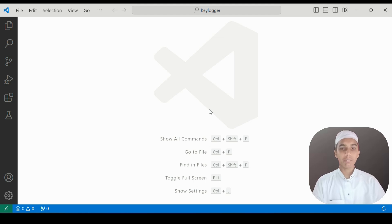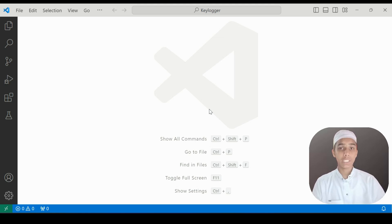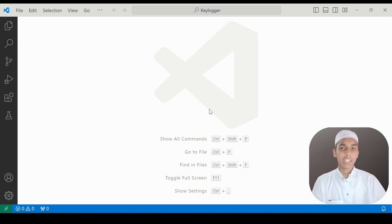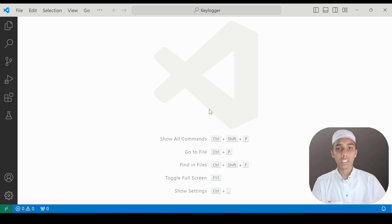Hello, my name is Adar Rahman and welcome back to my YouTube channel. In this video we are going to do the project of a keylogger using Python, so let's go ahead and get started.